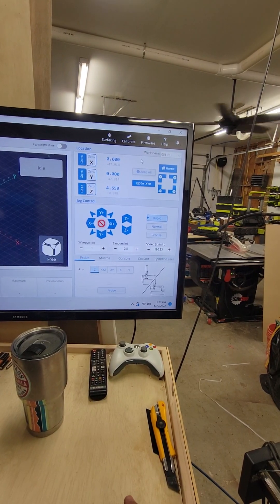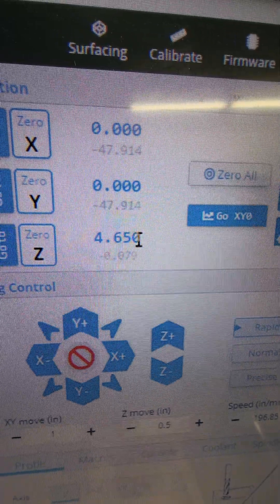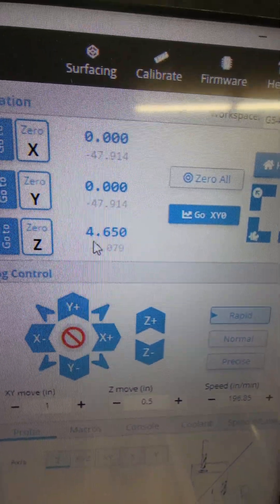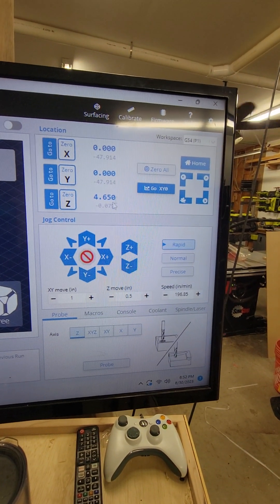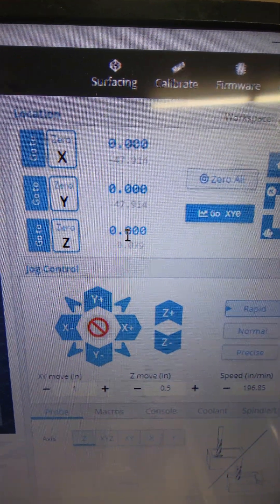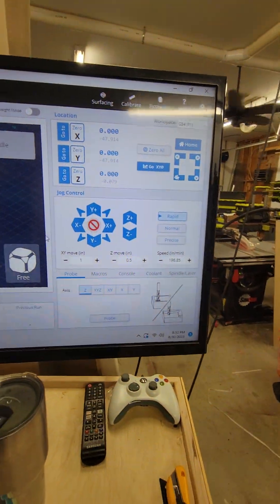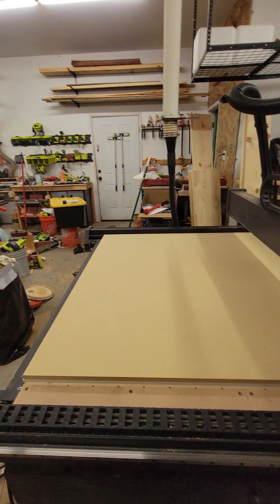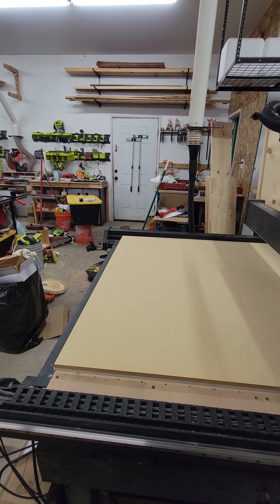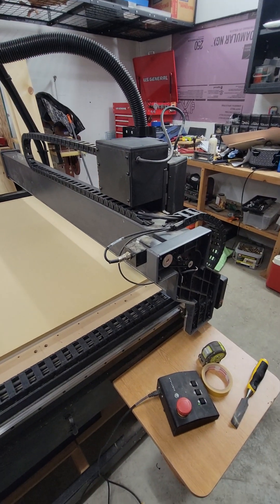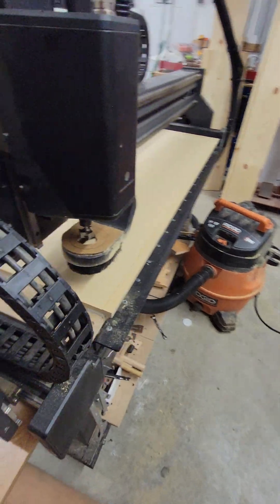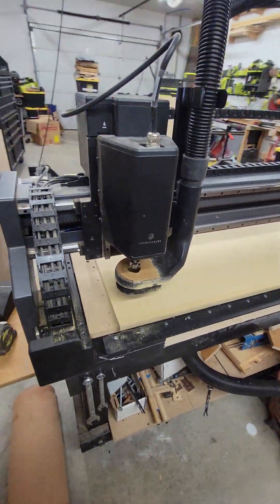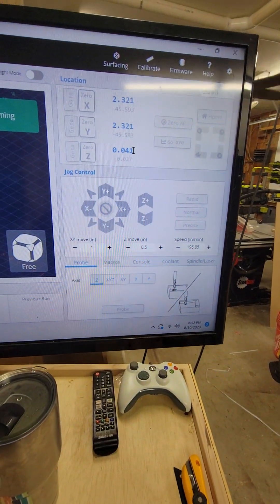There it is. And so the Z is set at a positive 4.65 inches because it's in the positive up position. Right now if I zero all, then that thinks that it's at the zero point. So I'll re-home it, and that'll put it back at that 4.65.